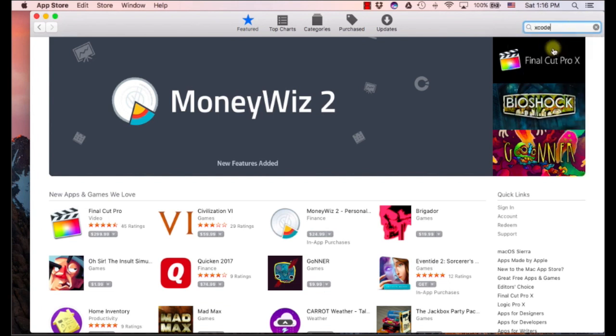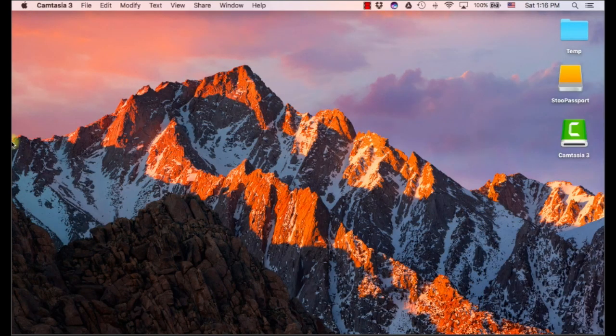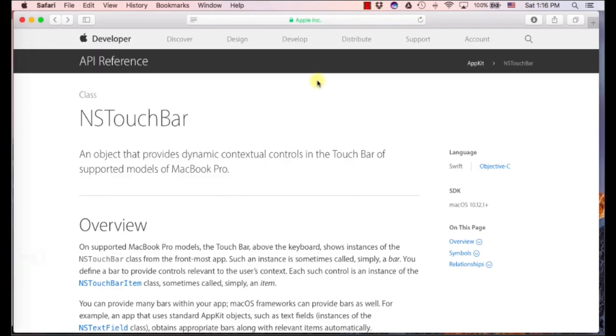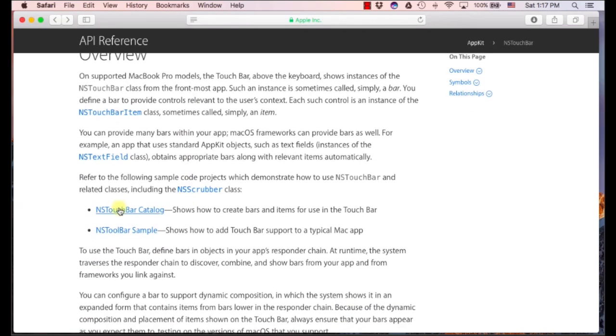So if you're not a developer, it doesn't matter. I think you can still download Xcode. So just go ahead and open that or download, open it and you're good to go. The next thing that you want to do is just go to Safari and just search for NS Touch Bar. That's the API that the Touch Bar uses. So you can go to this website and there's this NS Touch Bar catalog. Just go ahead and click that.